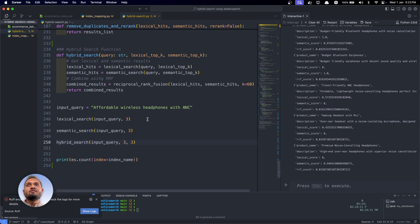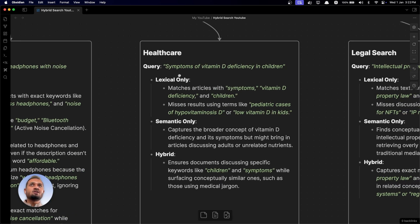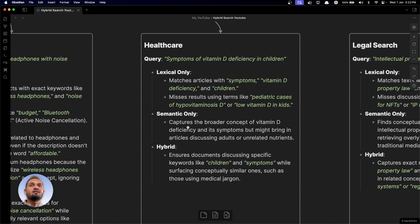This example only covers wireless headphones in e-commerce, but there are other domains as well — like healthcare. In healthcare, if a user searches for 'symptoms of vitamin D deficiency in children,' using only lexical search will match articles with exact terms like 'symptoms,' 'vitamin D deficiency,' 'in children,' but it can miss results using terms like 'pediatric cases of hypovitaminosis D' or 'low vitamin D in kids.' In semantic search, it can capture the broader concept but might bring articles discussing adults or unrelated nutrients.